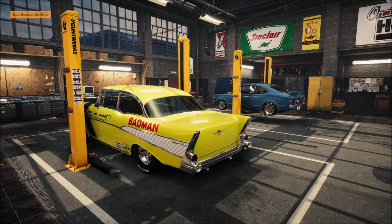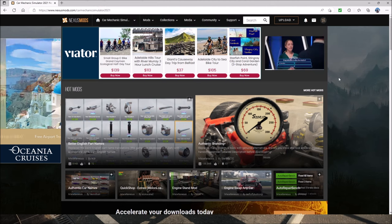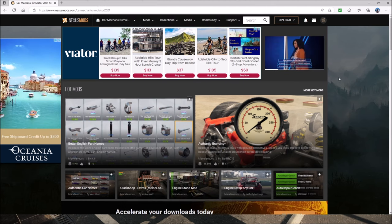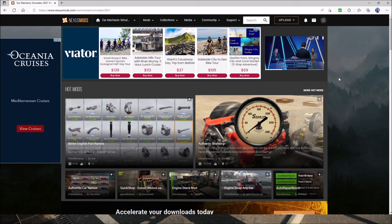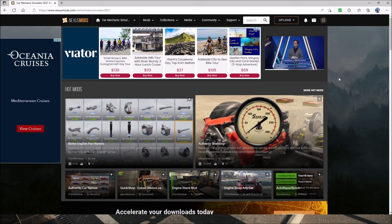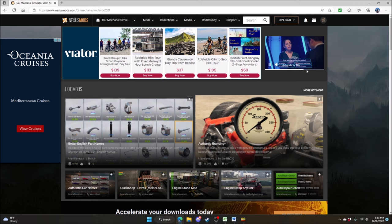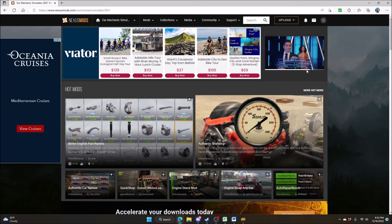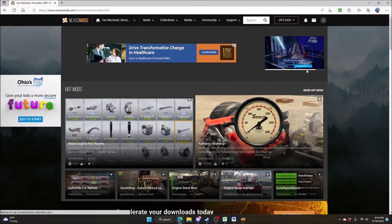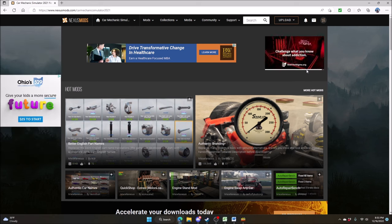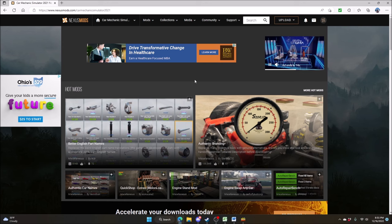Alright, let's get started. First of all, thanks for hanging with me. Let's go over to Nexus Mods. We are at Nexus Mods — the address is nexusmods.com/carmechanicsimulator2021, which takes you right into the CMS 2021 mods on Nexus. Reminder: you must have an account with Nexus to get in and see these mods. You can't just go to the website and download them — you have to make an account first.